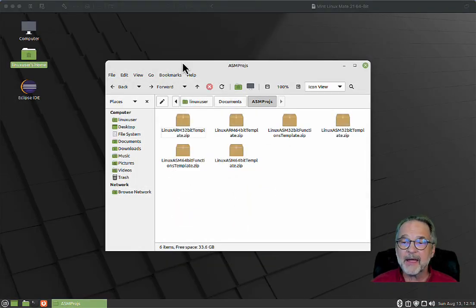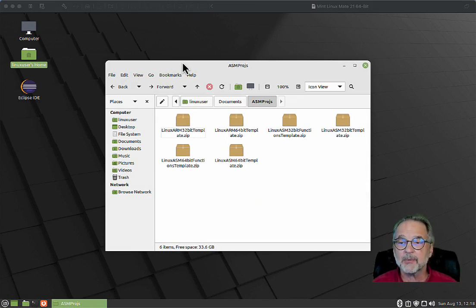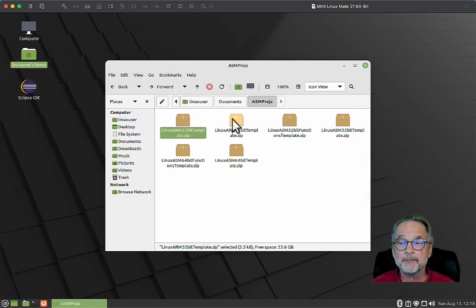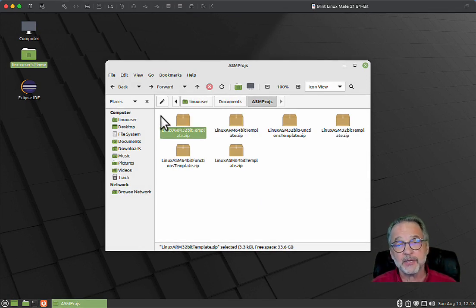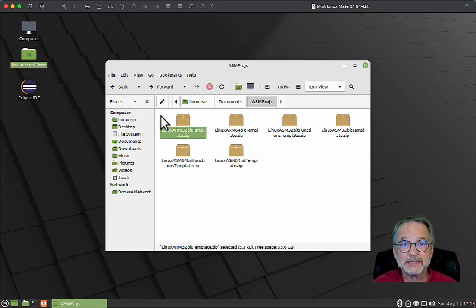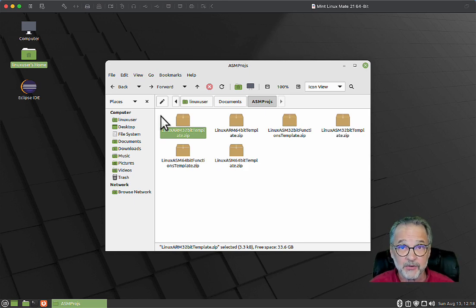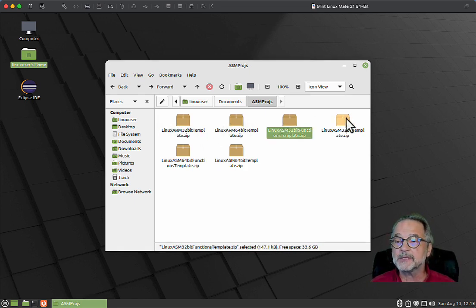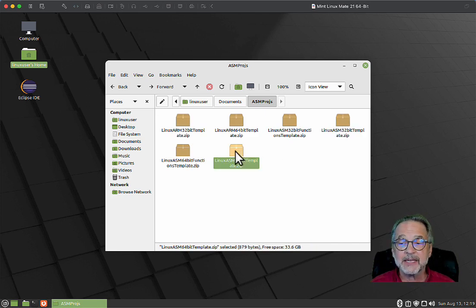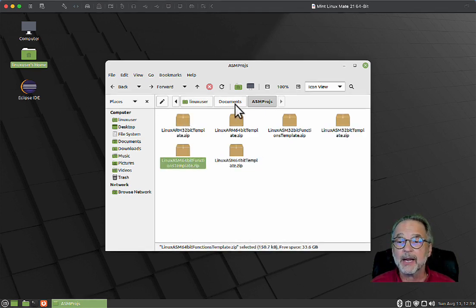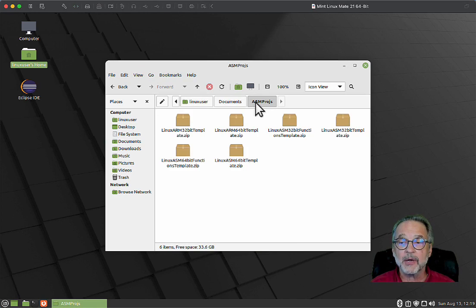What I have here is my Linux up and running, and I did download all of the Linux templates that I made available in a previous video. Go ahead and take a look at the Geany templates for Linux video and it'll show you how to get those if you haven't already done that.